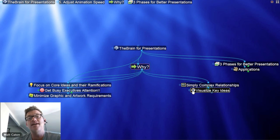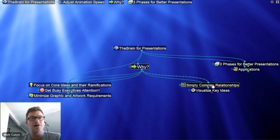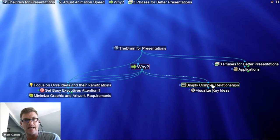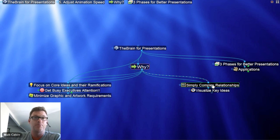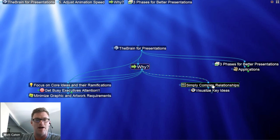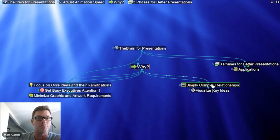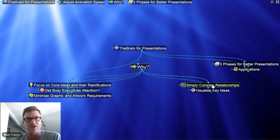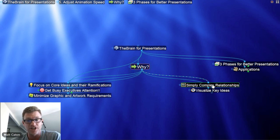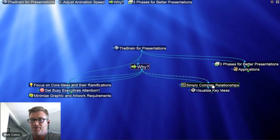We're simplifying the complex relationships. When I click on a thought, I'm simply seeing exactly the focus of that thought and anything related to it — not the clutter of previous history. We're simply focused on the current topic at hand. And I'm going to jump over now to the three phases within the Brain for a better presentation.